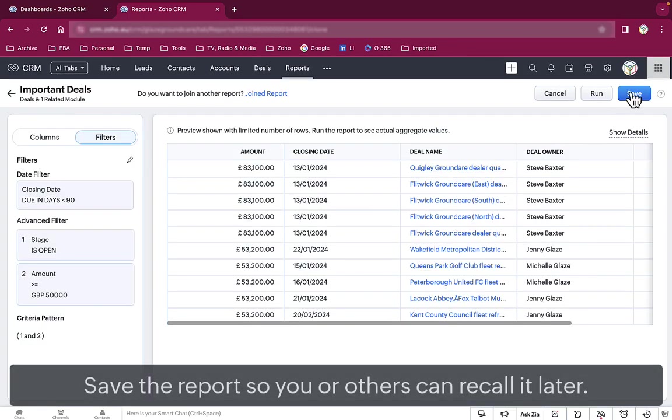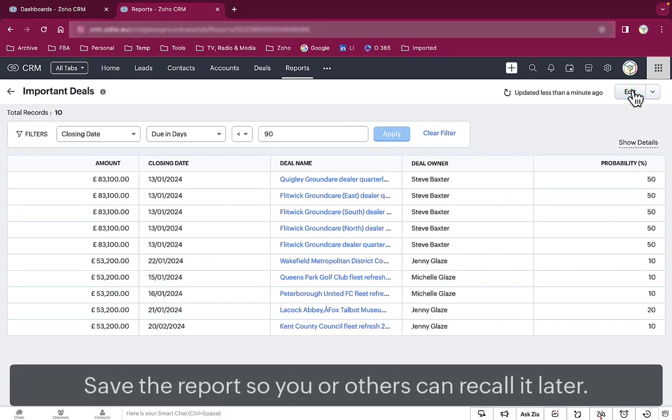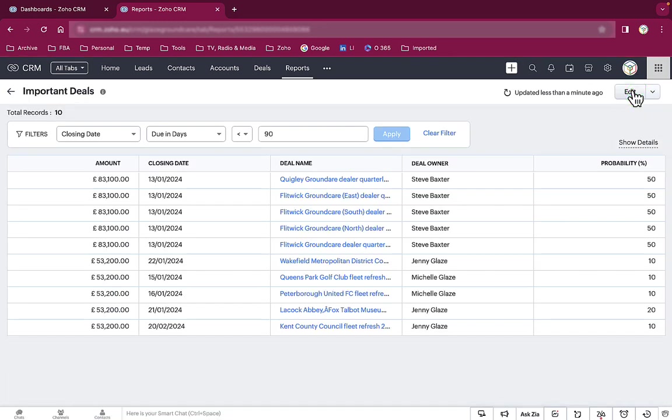That's a much more manageable report for a sales director to review and it took seconds to create.